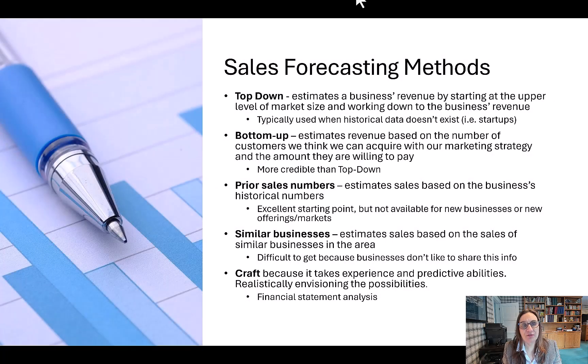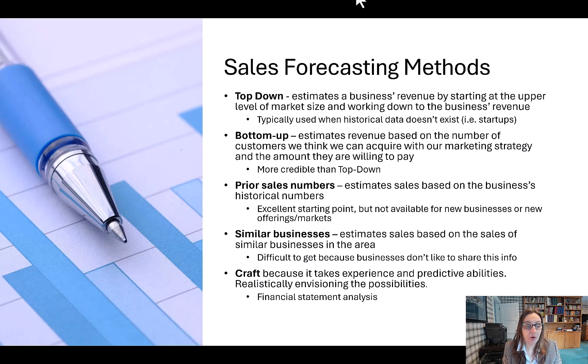There are a few different forecasting methods: top-down, bottom-up, prior sales numbers, or similar businesses.